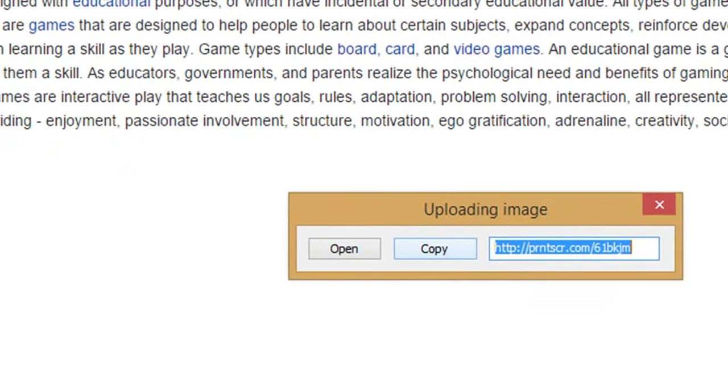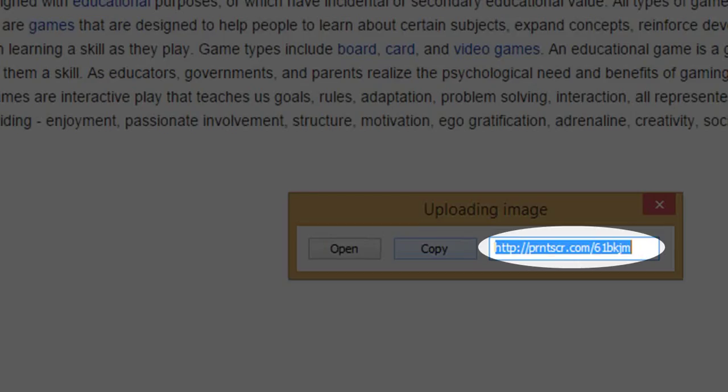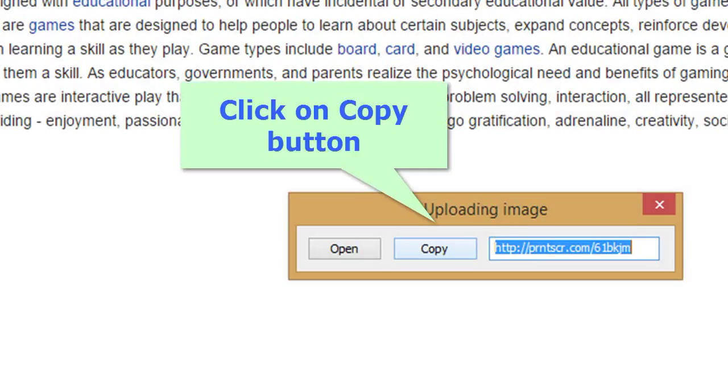When the process is completed, a small dialog box in the bottom right hand corner of the screen displays the URL for the image. Now click to copy to copy the URL to the clipboard.